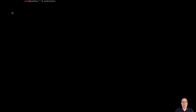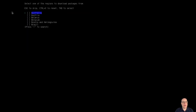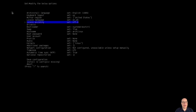Let's run it — archinstall and hit enter. This looks familiar. English, US — correct. Let's check the mirror region for our repositories. I'm in the United States, so I'll select that. Locale language and locale encoding look good — stick with the defaults.